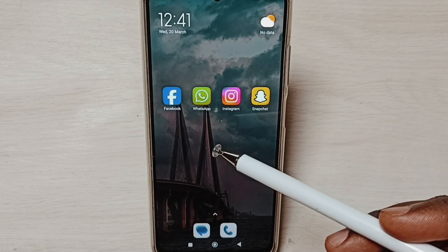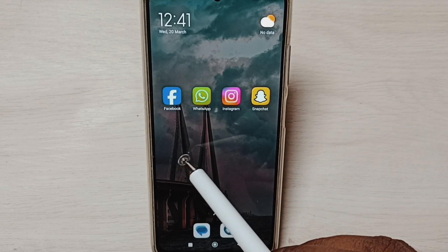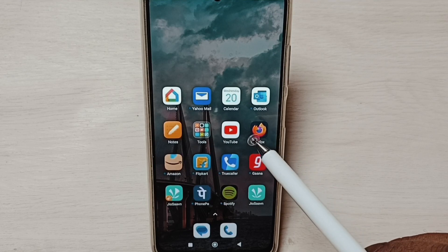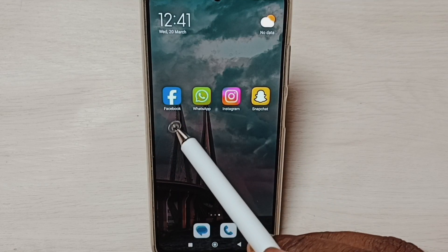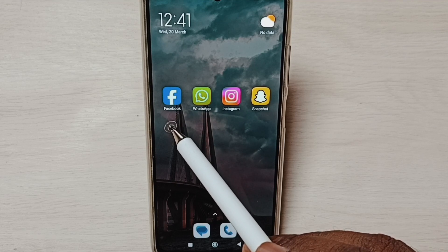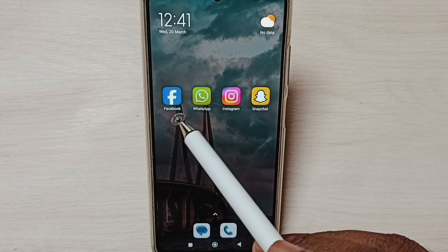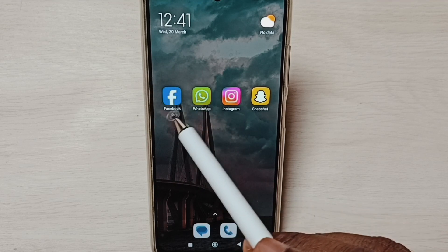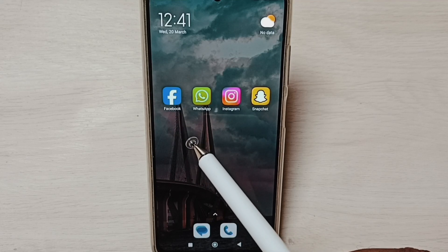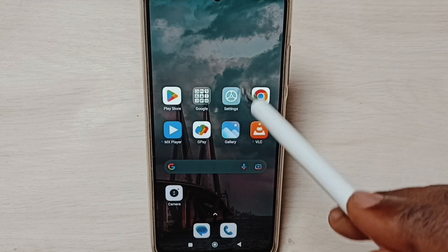Hi friends, this video shows how to create a dual Facebook app. Please don't forget to subscribe to this channel, and please like and share the video. Here you can see one Facebook app — this app I have installed from the Google Play Store. I am going to clone this Facebook app and create one more Facebook app.